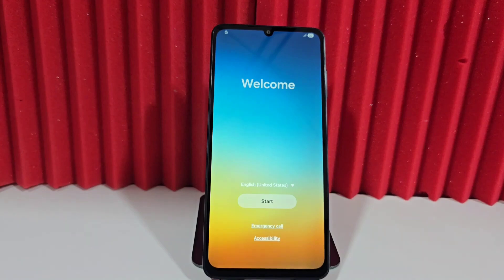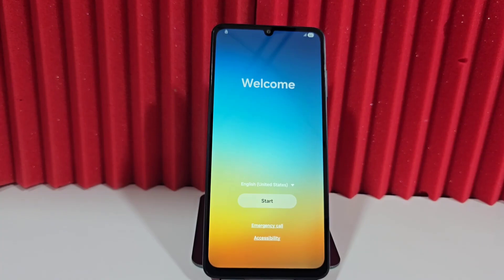When our device got stuck on the screen lock, what we did was reset our device. We did a hash reset and as you can see, it ended up like this.